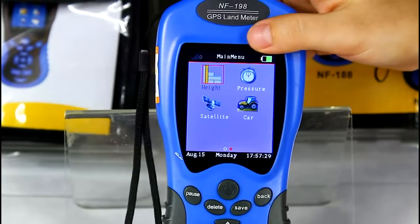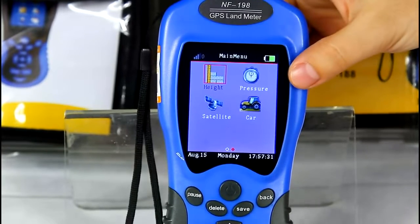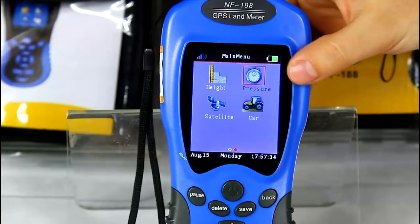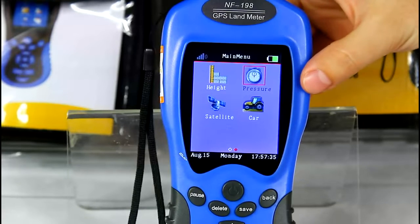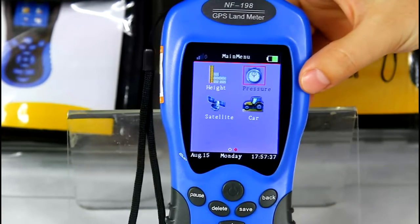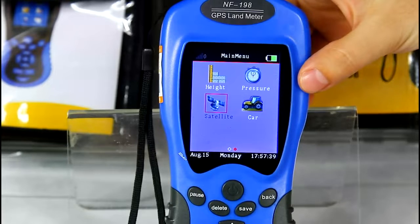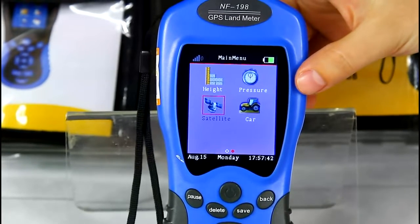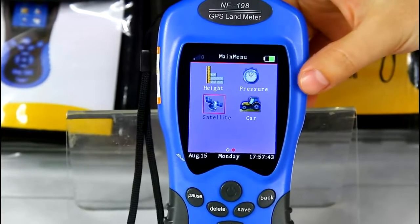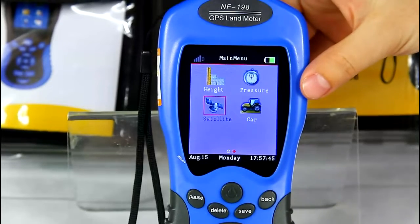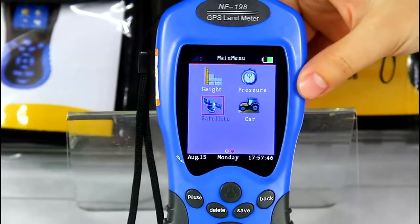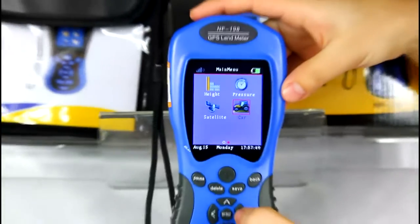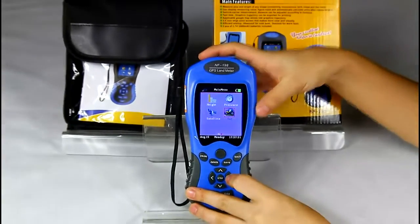Height is to test altitude. Pressure is to test atmosphere pressure. Satellite is for satellite signal analysis, which can inform you whether the signal is strong or weak.